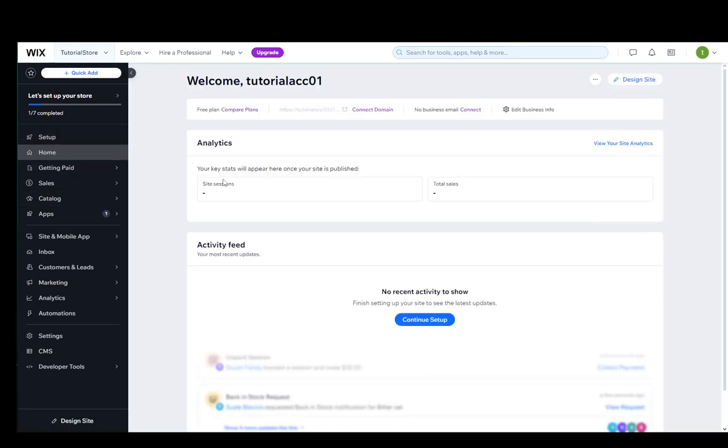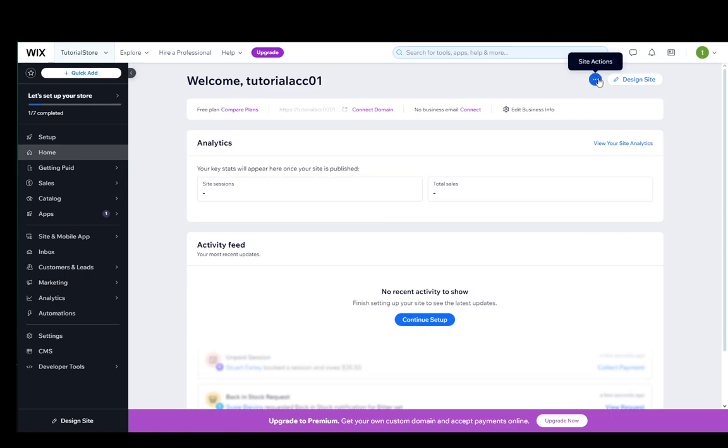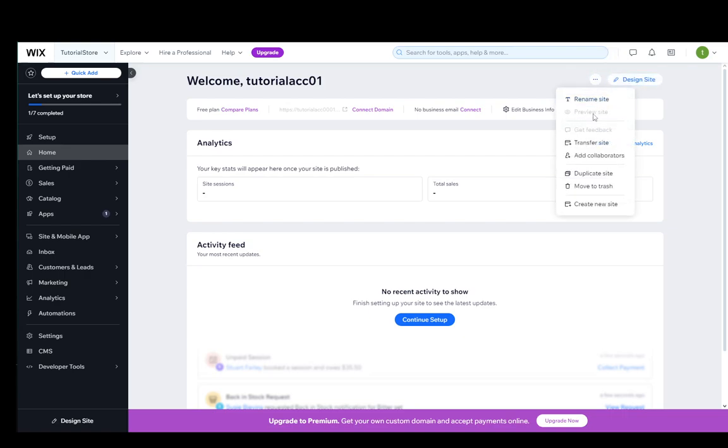Once you're here, this is what it looks like. You need to go into the top right and click these three dots, which are the site actions next to the design site button, and you'll get this menu.